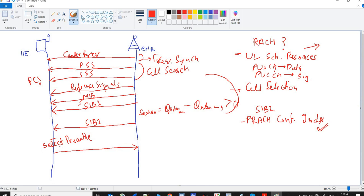Now the question is: what kind of format is the UE supposed to use for the preamble, and at what location is the UE supposed to send it? This information is provided in SIB2 via the PRACH configuration index. The UE uses this to determine what format of preamble to use and at what location to send the preamble.